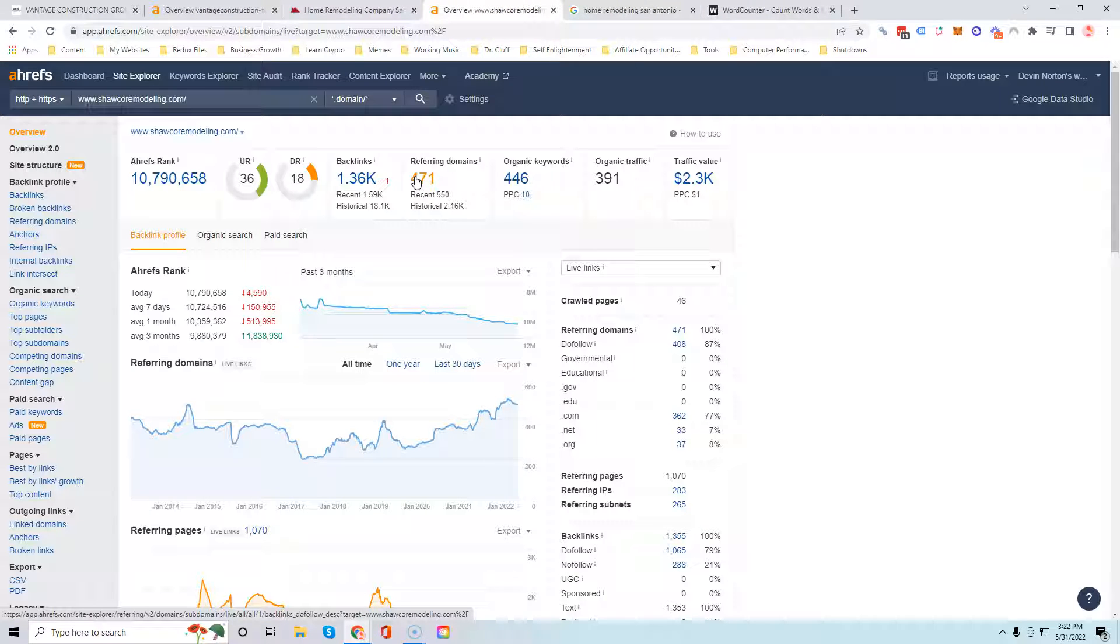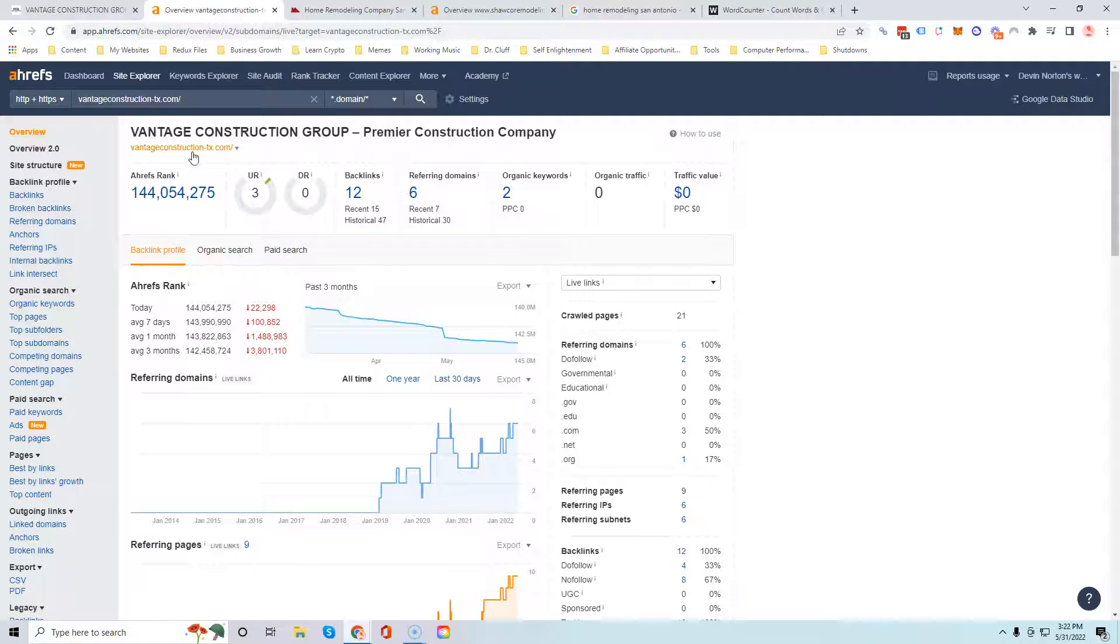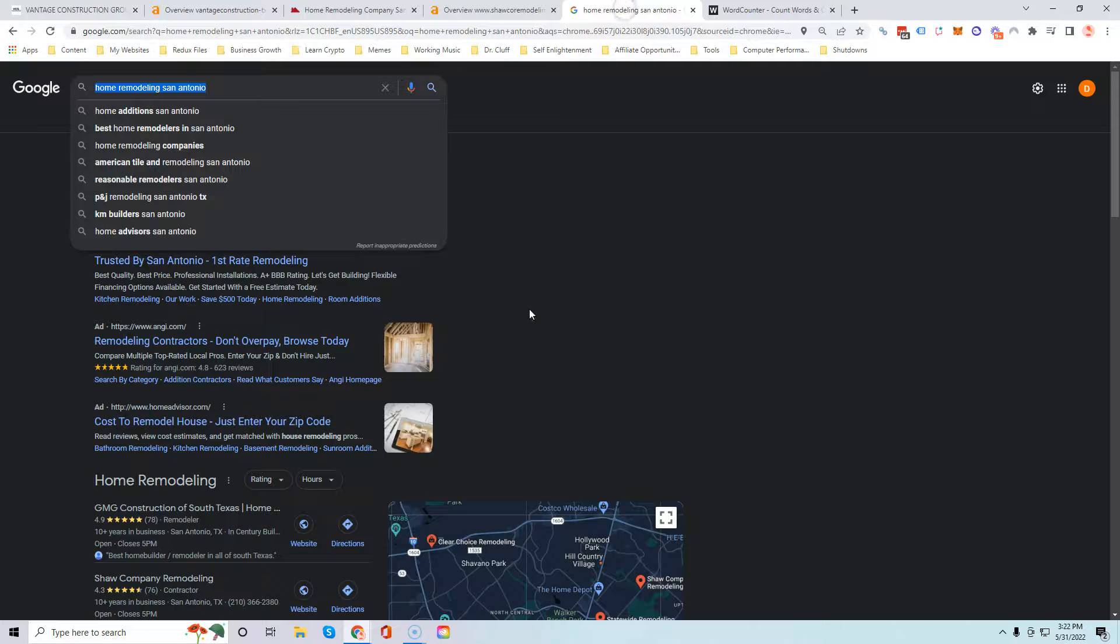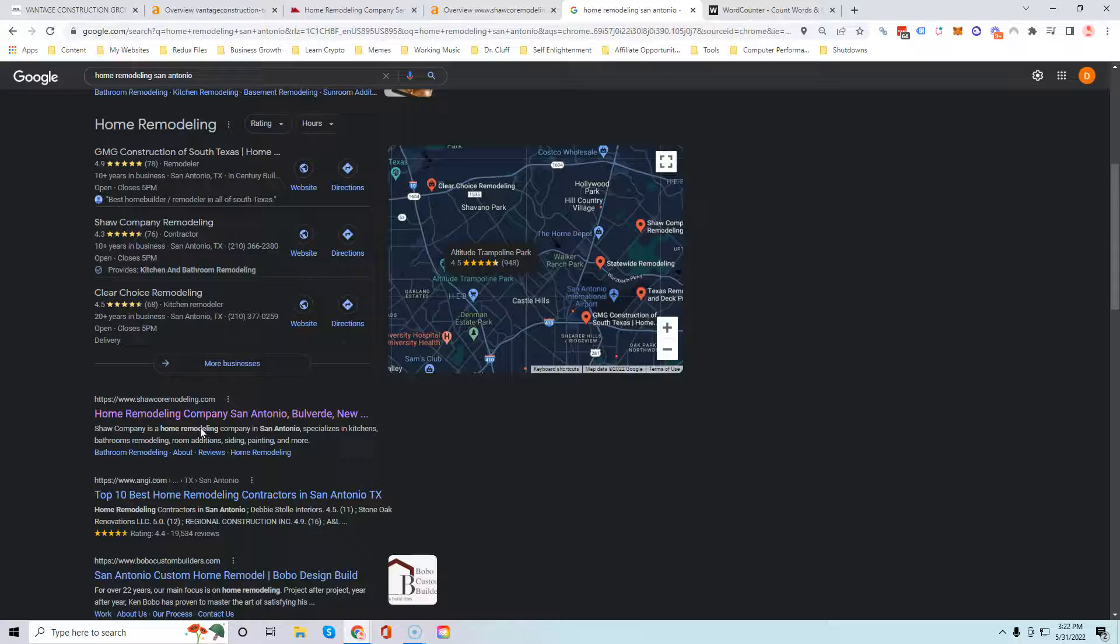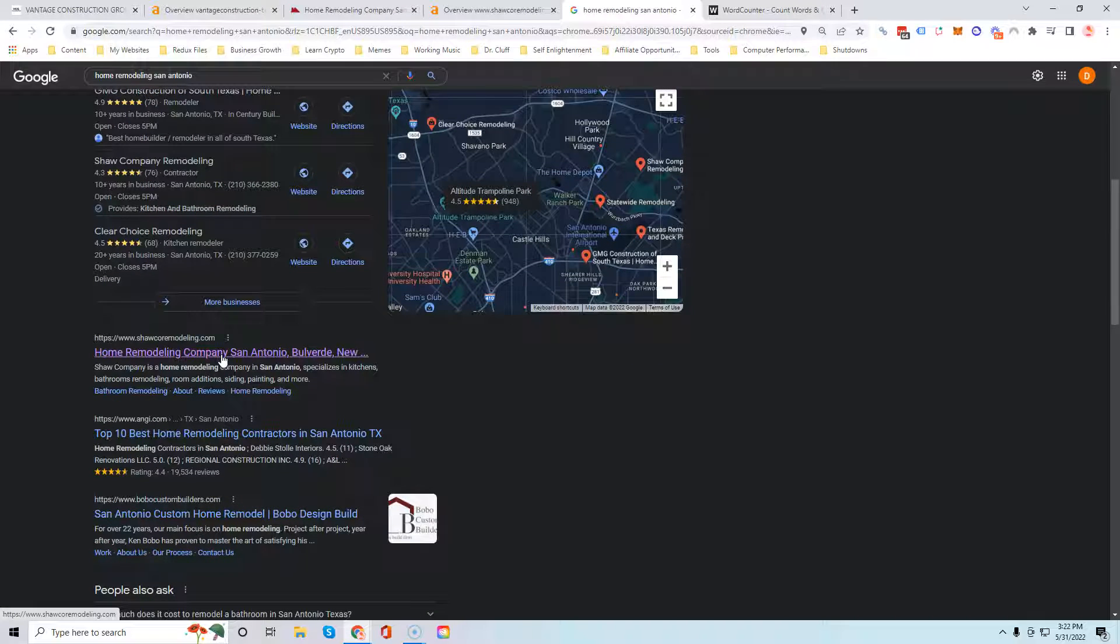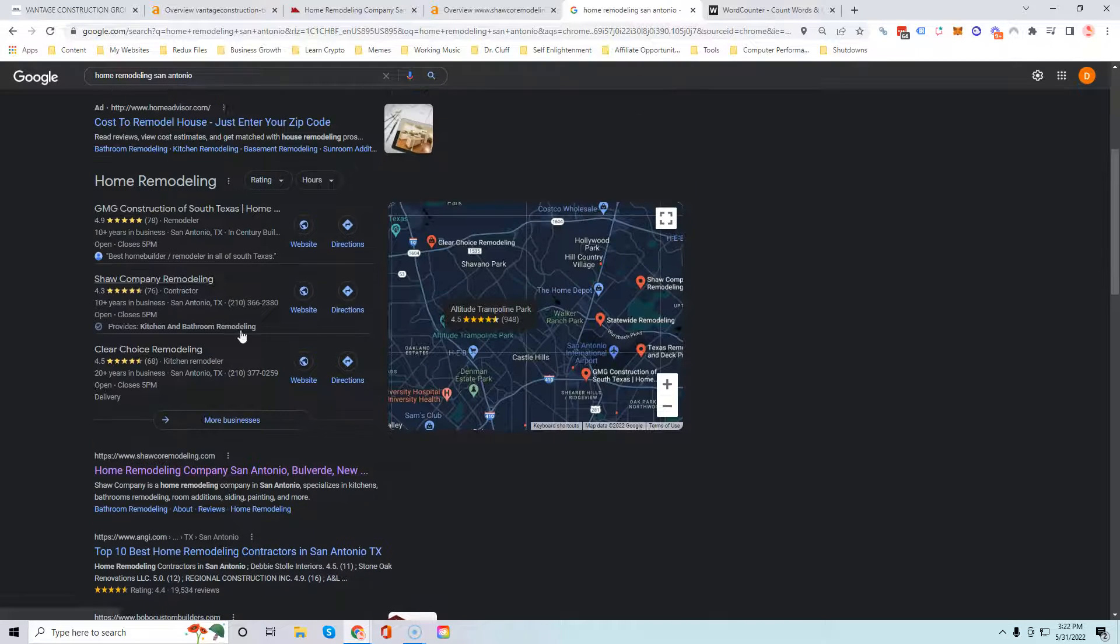By following just those two tips of getting more content plus having keywords plus having more websites linking to you than Shaco remodeling, that's enough to get you number one right here in the organic section. I'm gonna give you one last tip and that's how to show up in the map section.